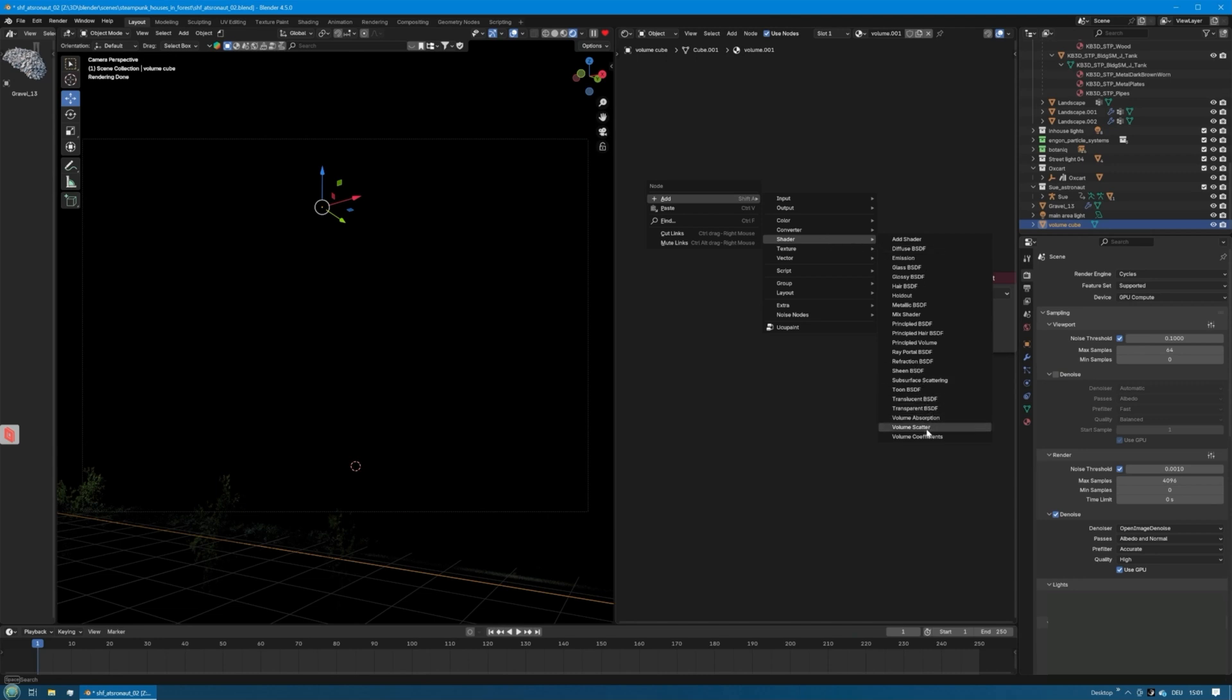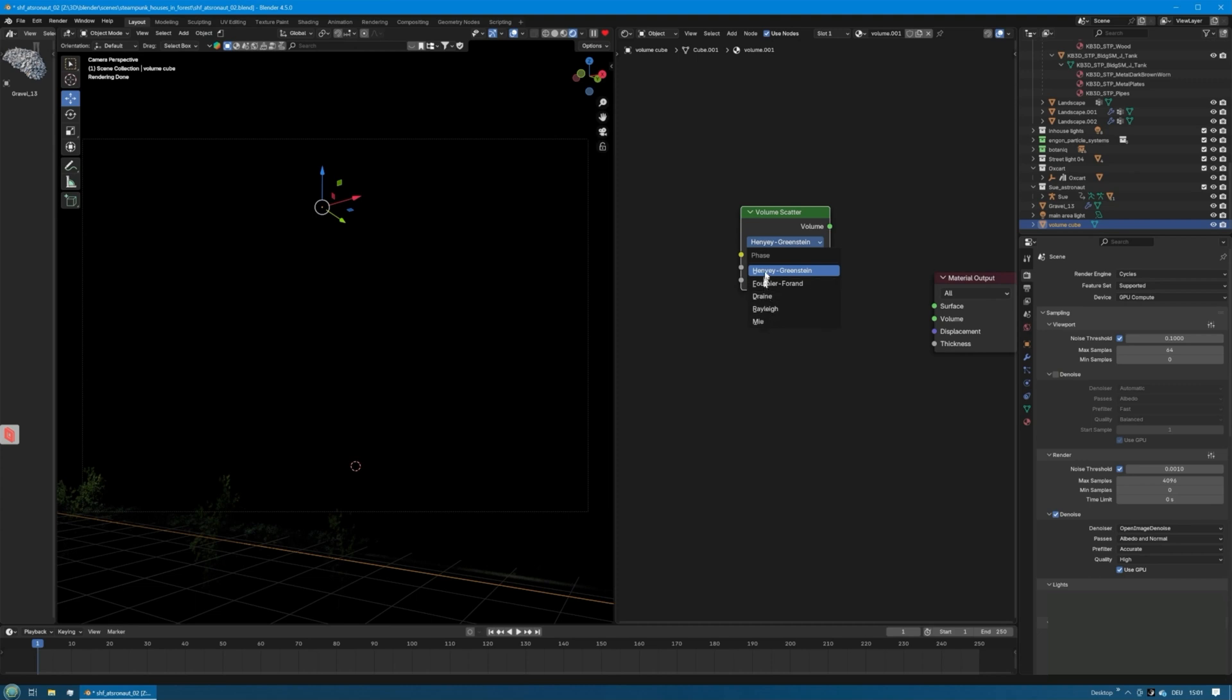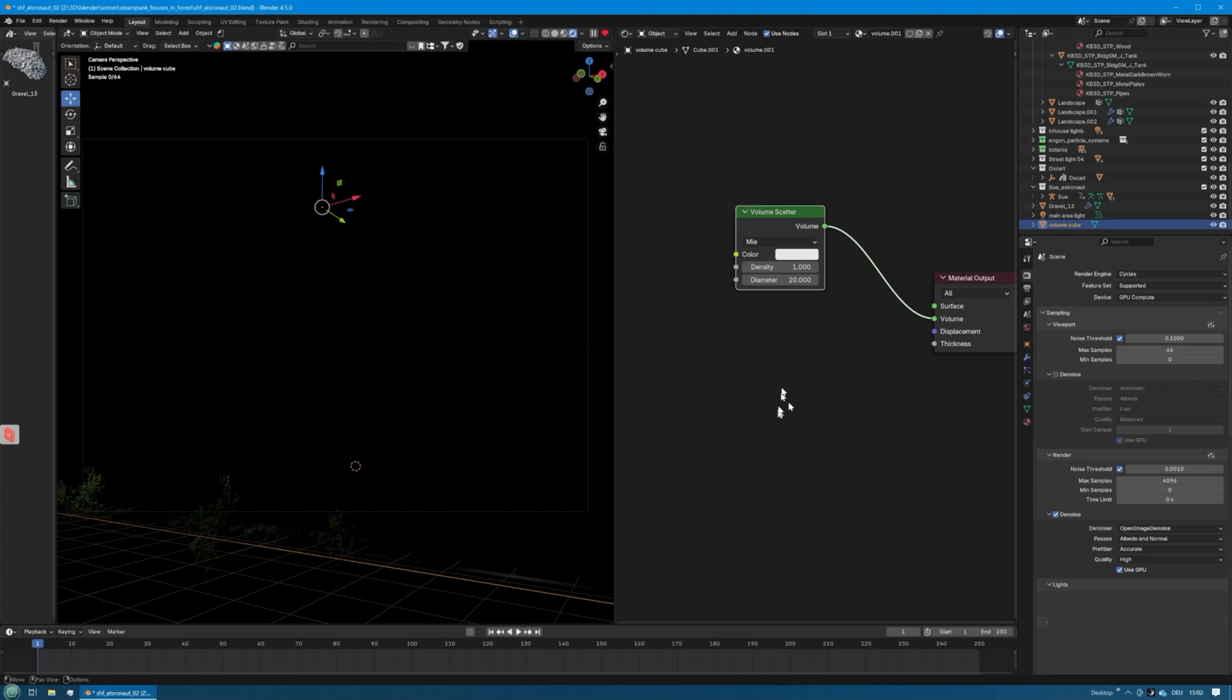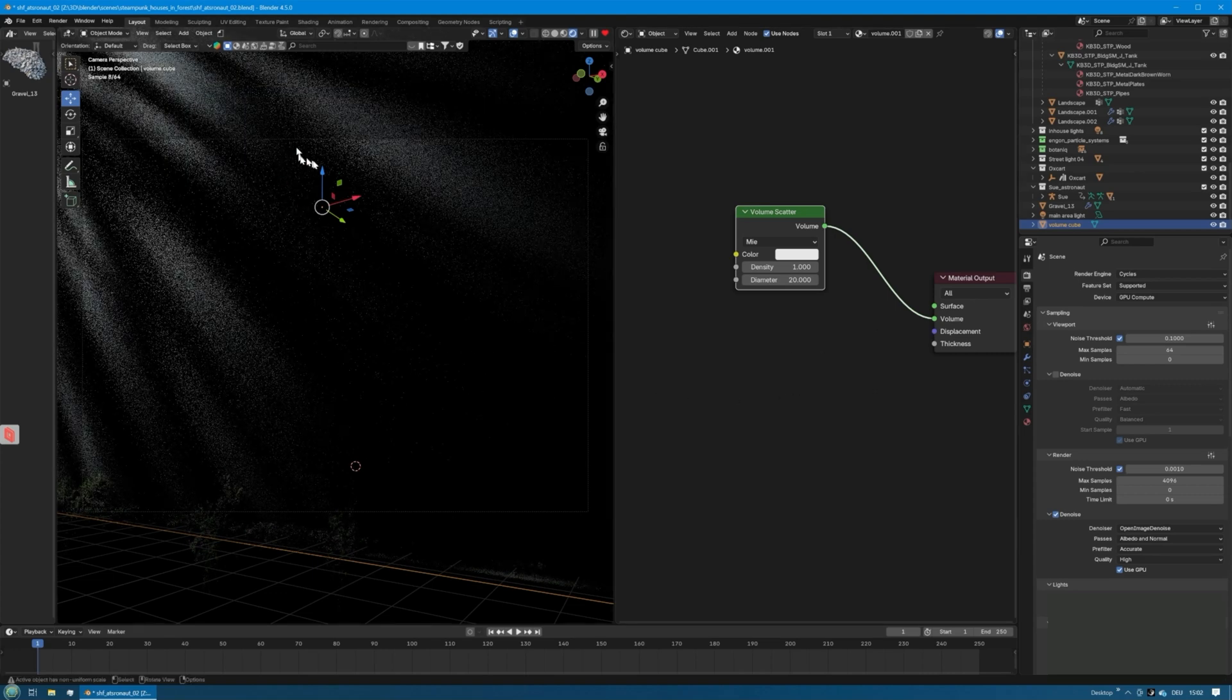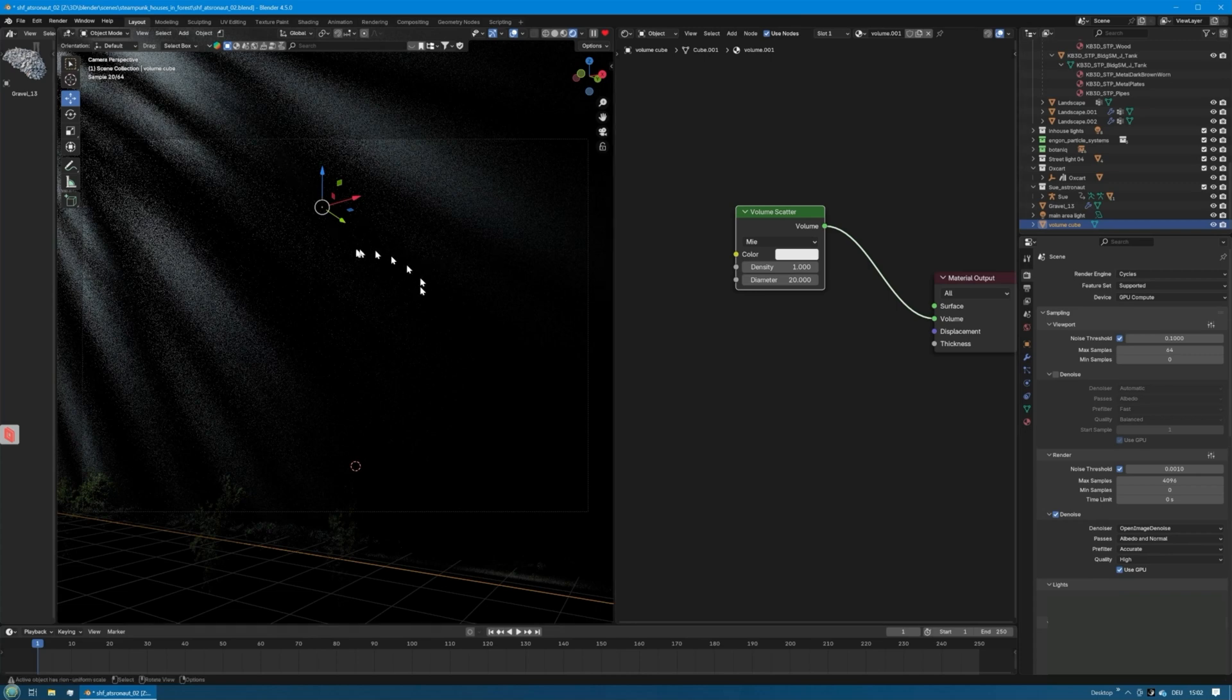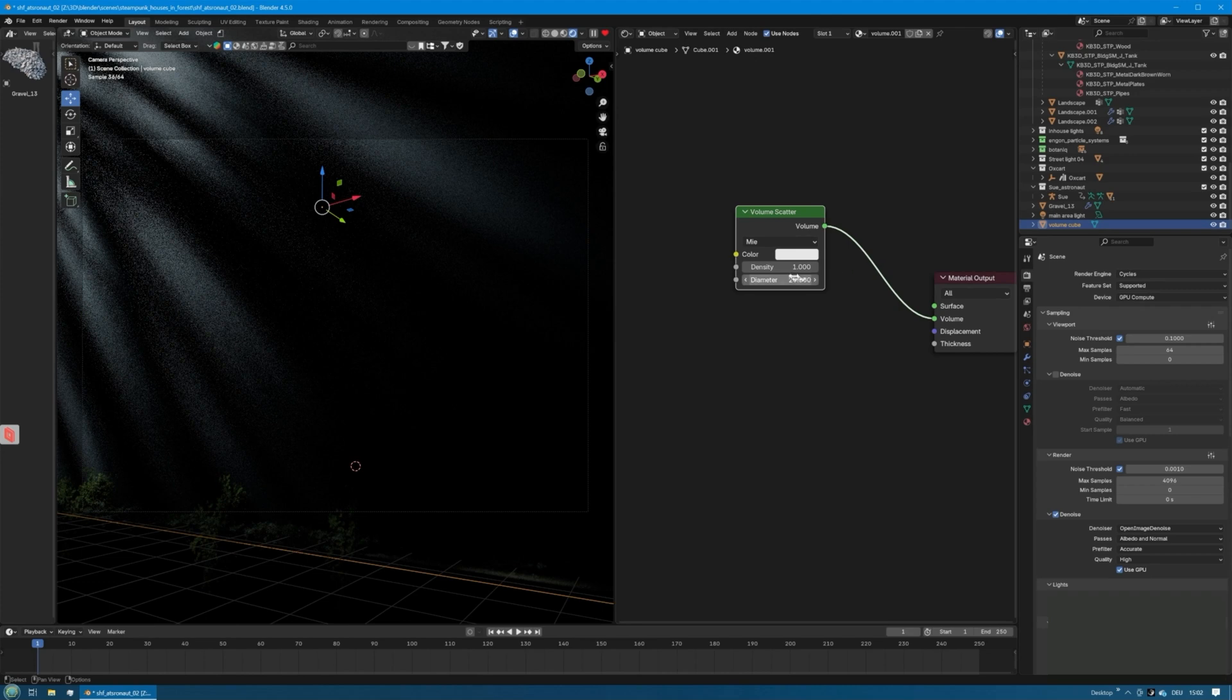The volume scatter was changed a lot in Blender 4.5 and we now have multiple different options here. From my experience, the best one for fog and fog-like volumes is the MIE, or however it is pronounced, and we take that volume output and plug it into the volume input.